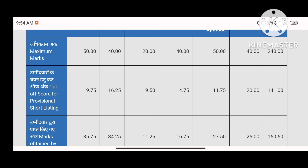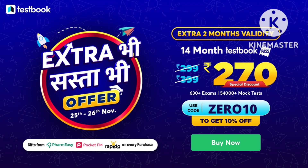For Math and Reasoning, there are 50-50 marks each. How much you practice determines your score. The best mock tests are available on TestBook. They have increased the level of their mock tests, which is very good.